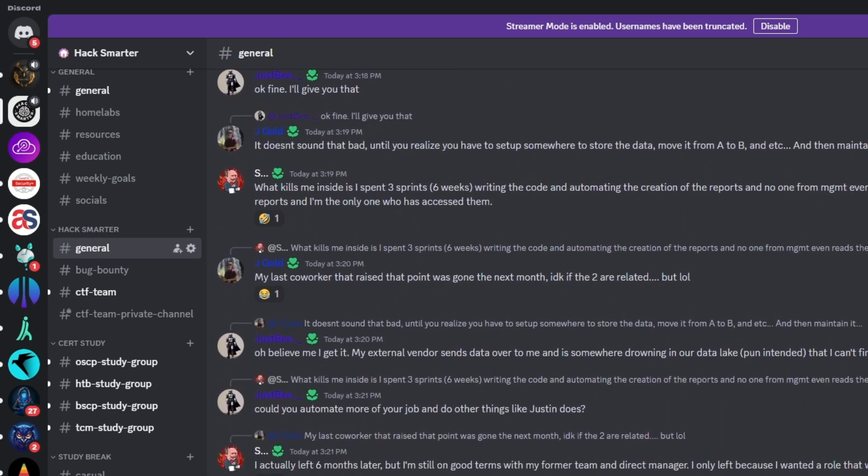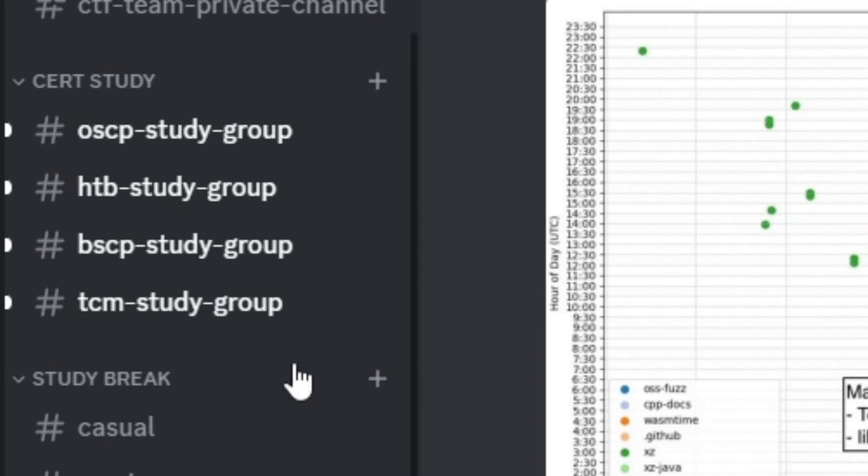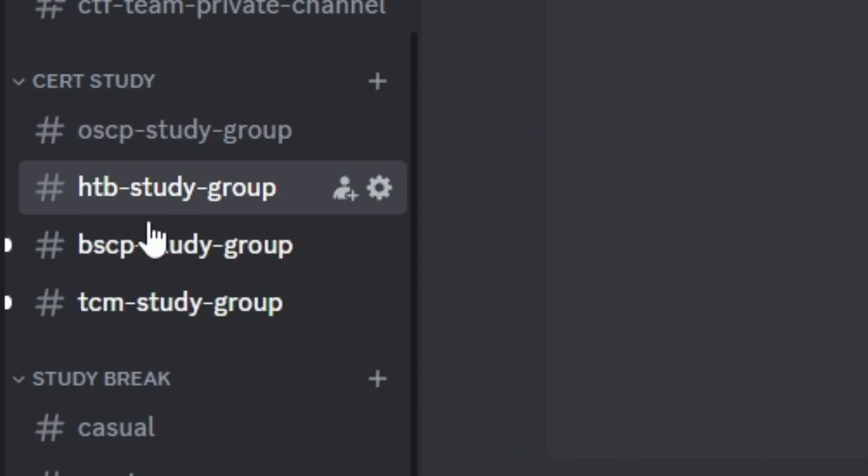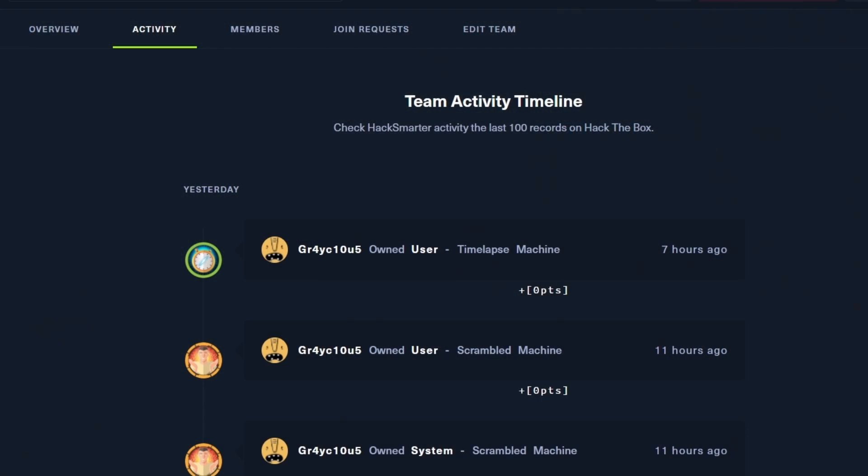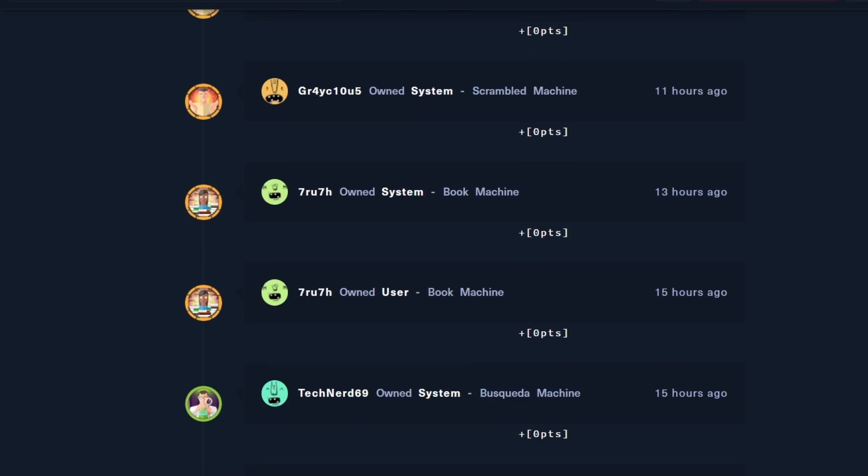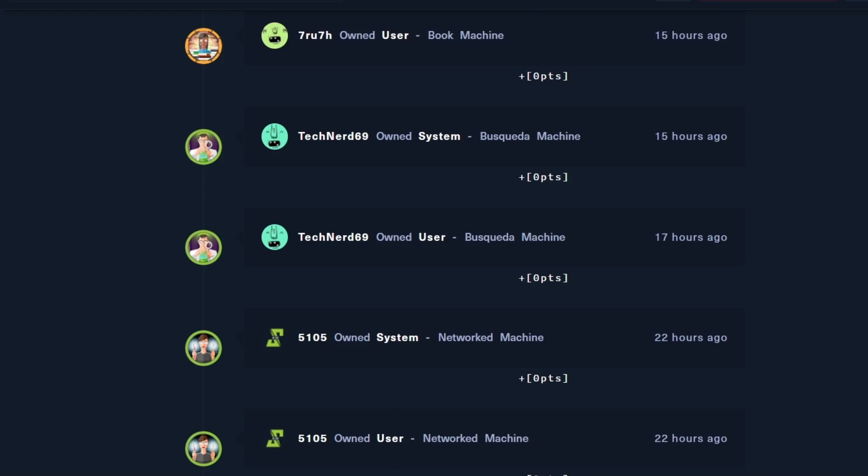The Hack Smarter Discord community is a brand new community and here are some of the things we offer. We have study groups for certifications by TCM Security, Hack the Box, OffSec, and PortSwigger. If you want to be part of an active CTF team, we have a Hack the Box CTF team as well as a private CTF team that does other competitions. We have weekly goal meetings that we host every single Monday to help you reach your goals.